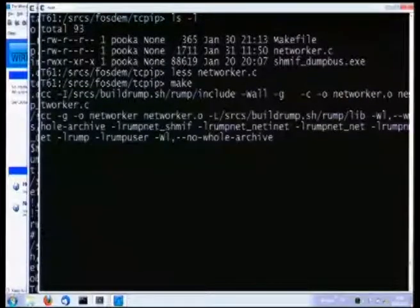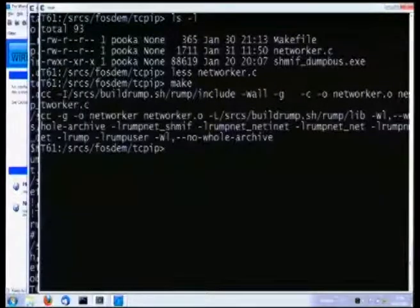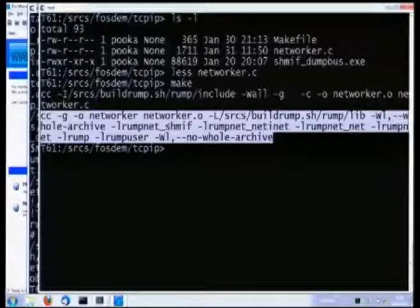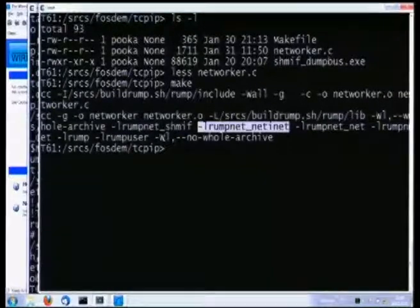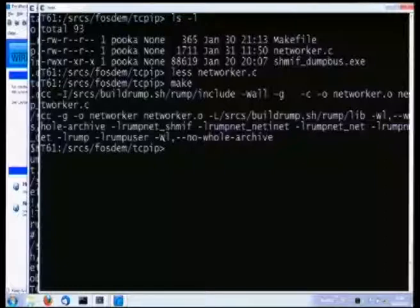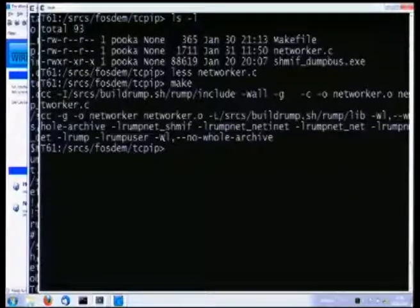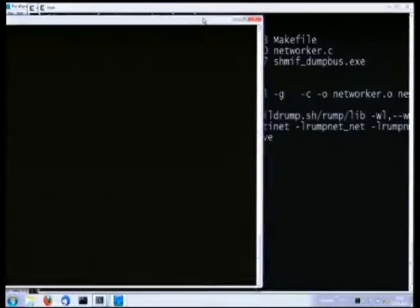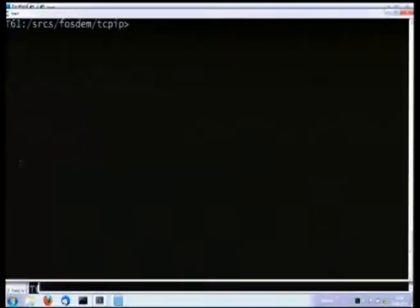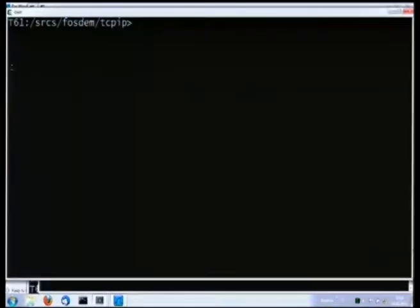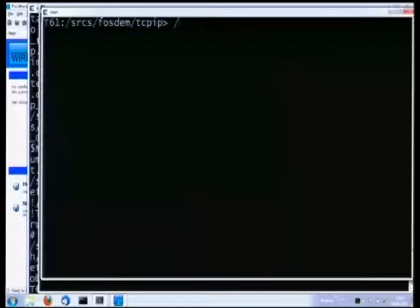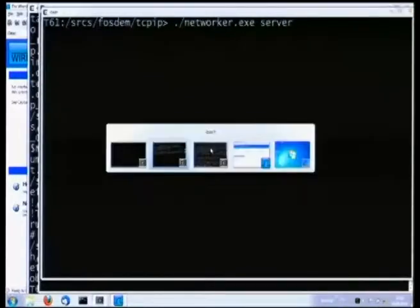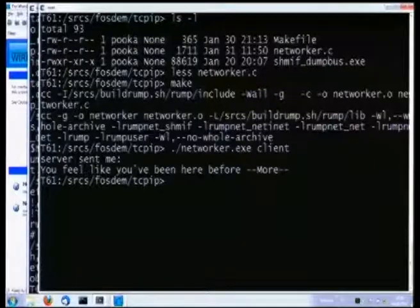Let's compile it. You can see a different set of components linked together: the network driver component, the TCP/IP stack. You'll notice there's a distinct lack of anything related to file systems, because this rump kernel has absolutely zero file system support. Let's run the server, then the client — and it worked.